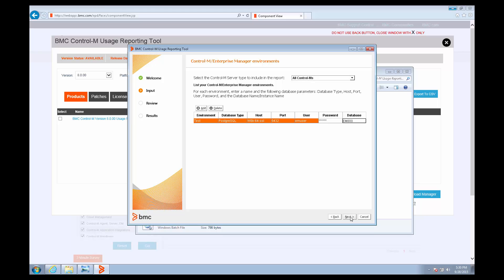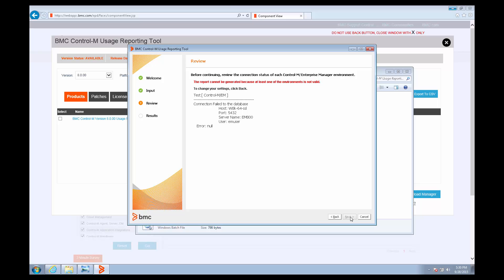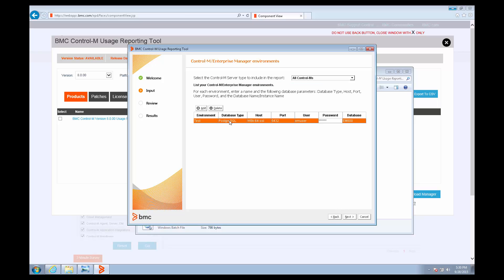Once you've put all that in, you can click Next. And if you get an error like this, error null, that probably means that one of these connection information pieces is wrong. Anything except the environment column, which is just a label.